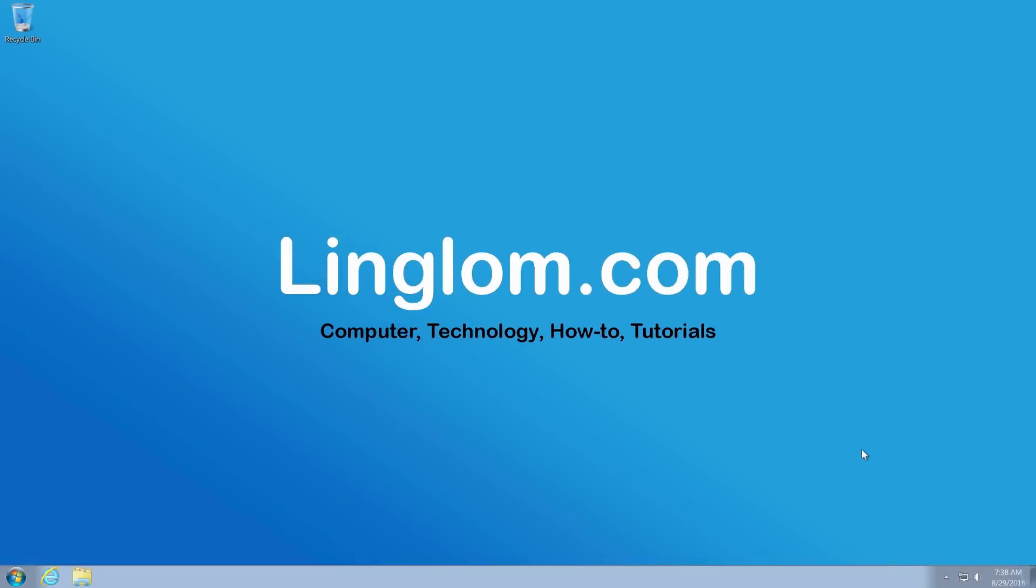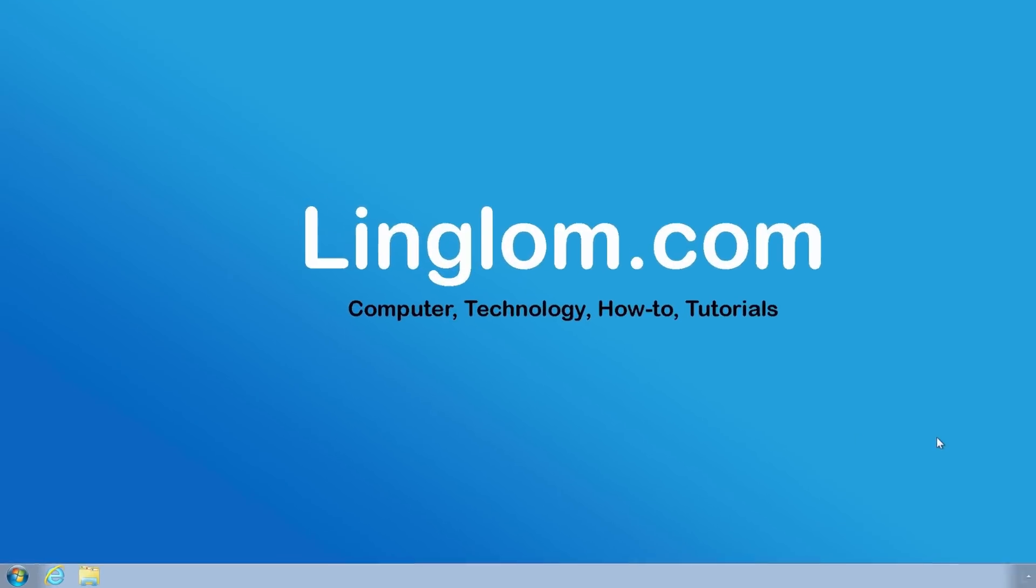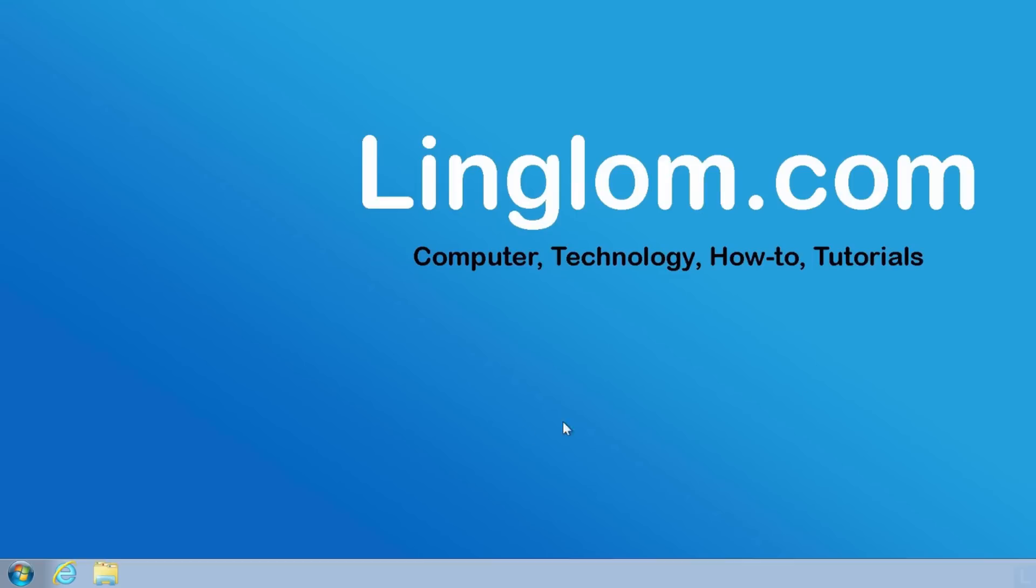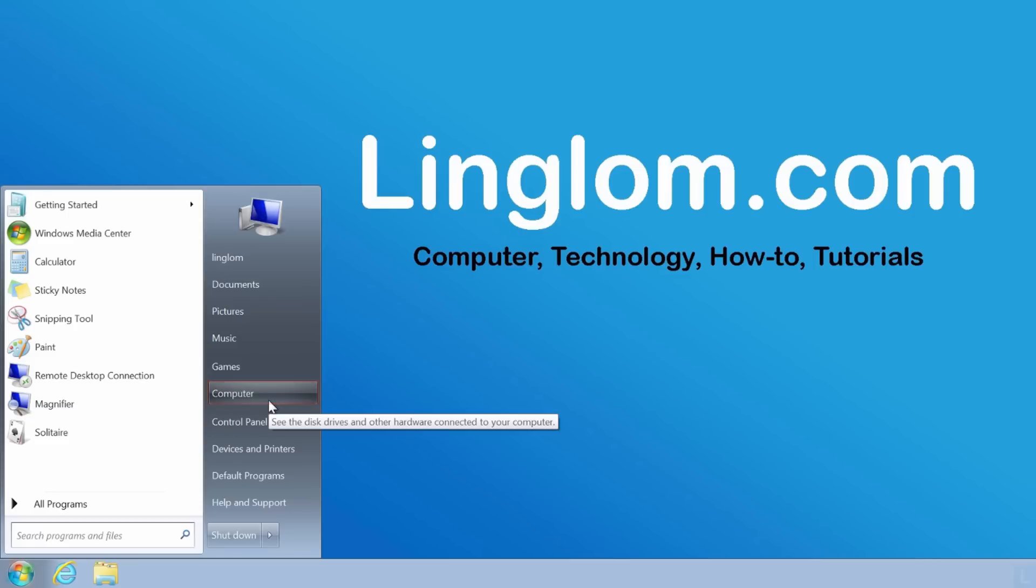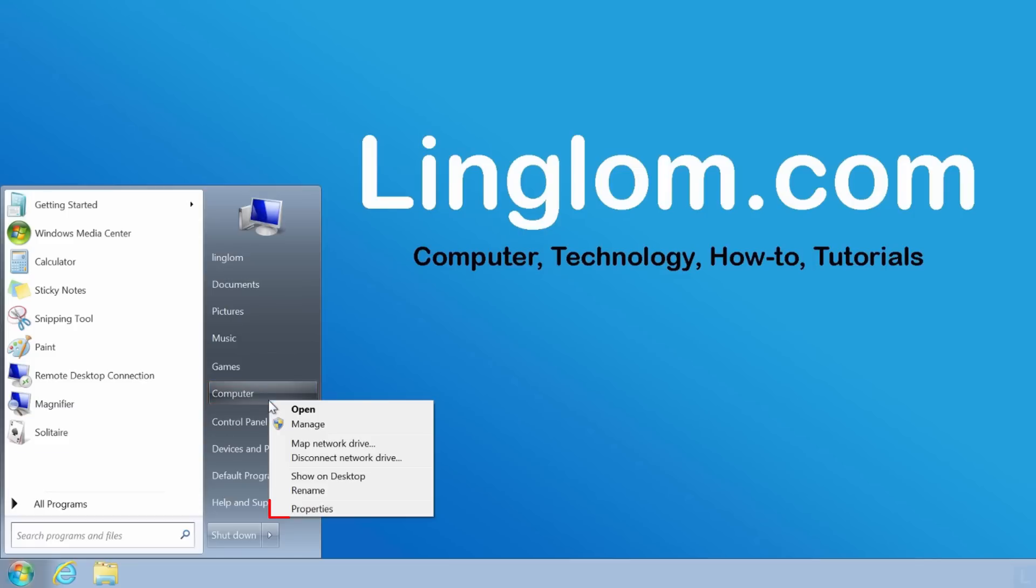Let's start by checking the edition of Windows 7 that you're using. On Windows Desktop, click the Windows icon at bottom left and right-click Computer and select Properties.